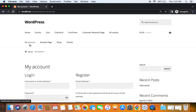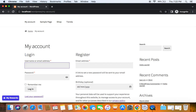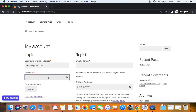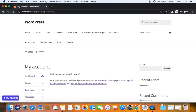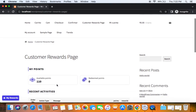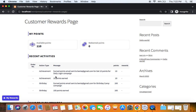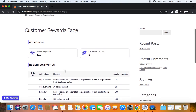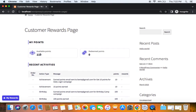Let me go to the My Accounts page and login using my email address and password as an existing customer. Now I've logged in. I'll go to the Customer Rewards page to see how many points I've collected. I currently have 110 points, and in the Recent Activities I can see I've earned points through the achievement campaign for the daily login.